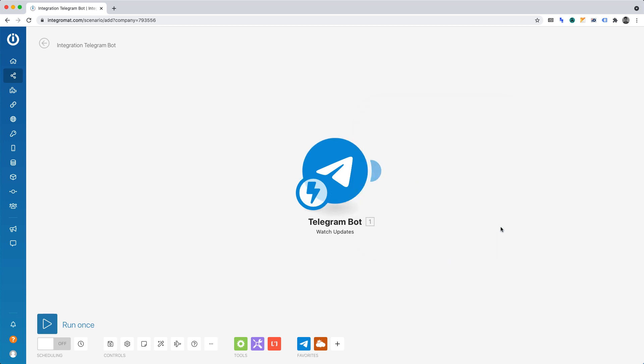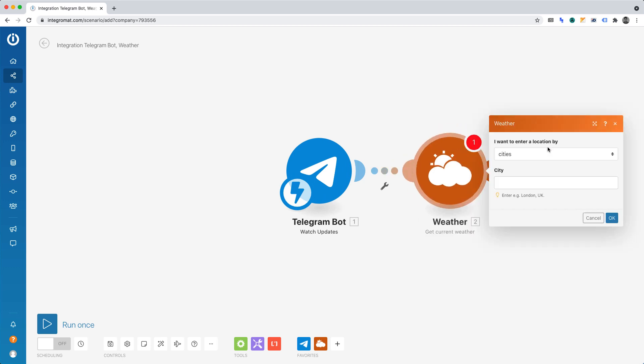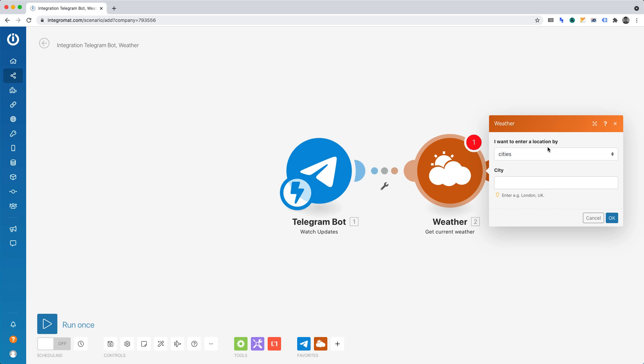We'll now want to add the next module, Weather. Let's add another module, that module being Weather. We'll want to set the action event to Get Current Weather. This action will get the day's weather for any city that we desire.